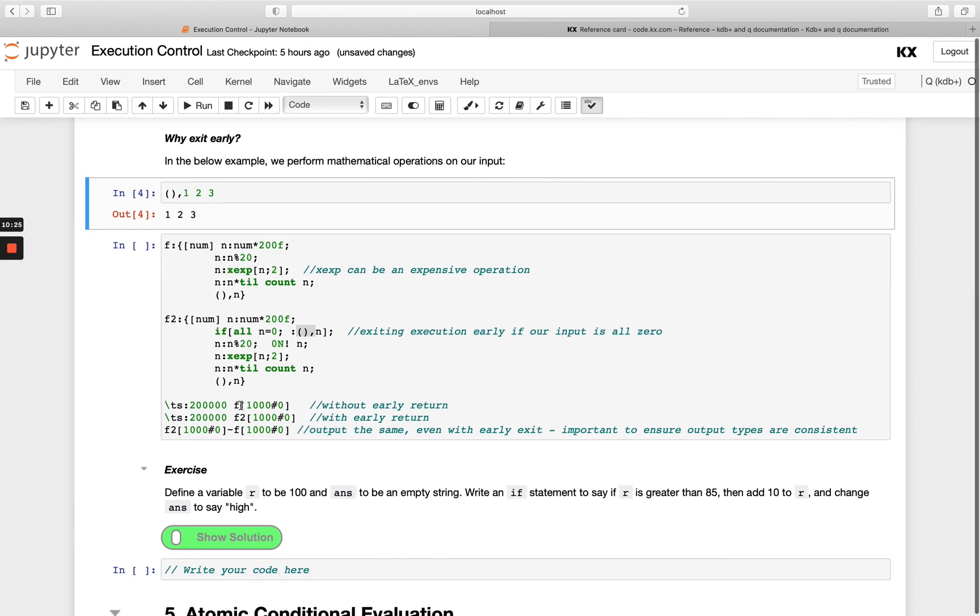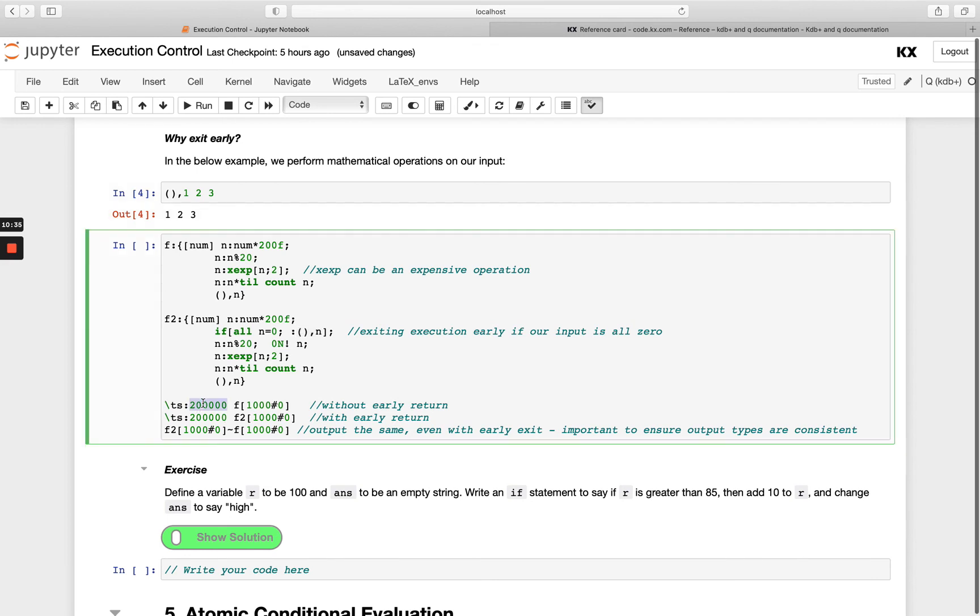We're going to run these two with our backslash ts command. Remember that's our timer command. It returns the time and space used for that execution. We're going to run it this many times - 200,000 times just because we want to see some performance impact. If we run that,